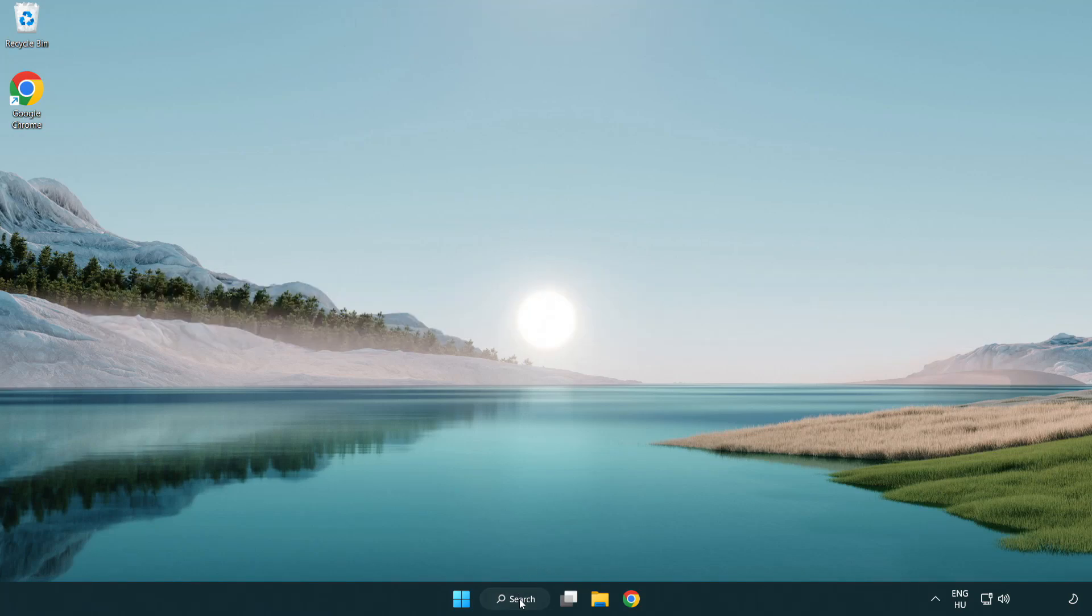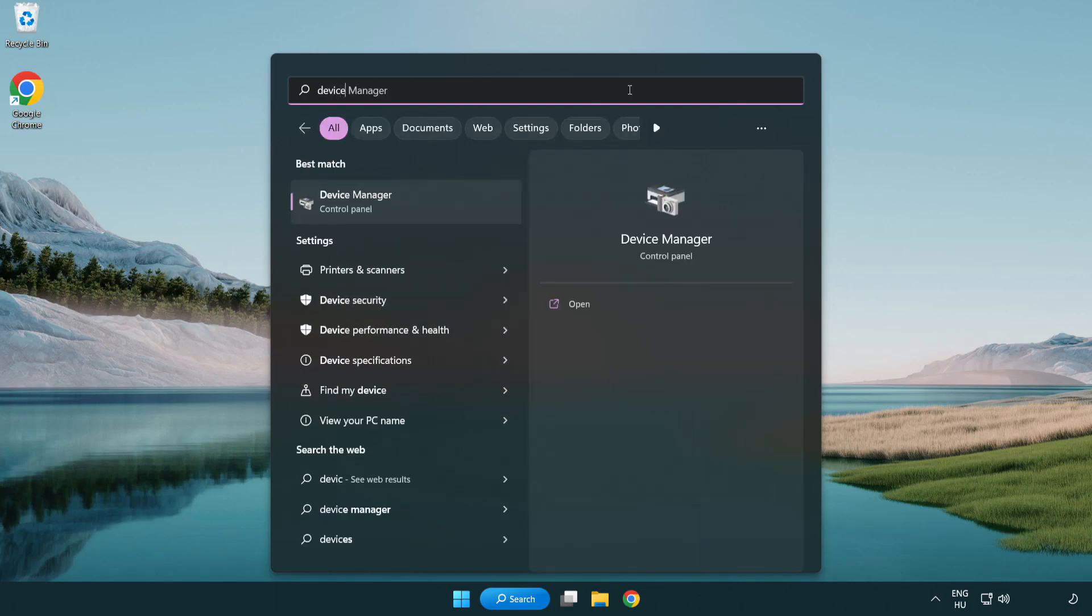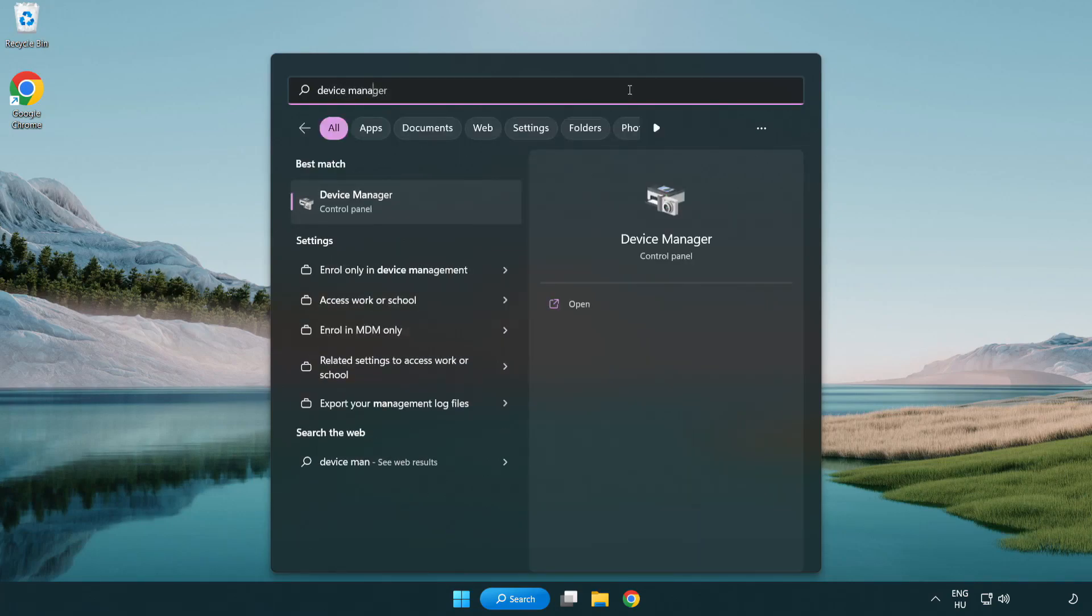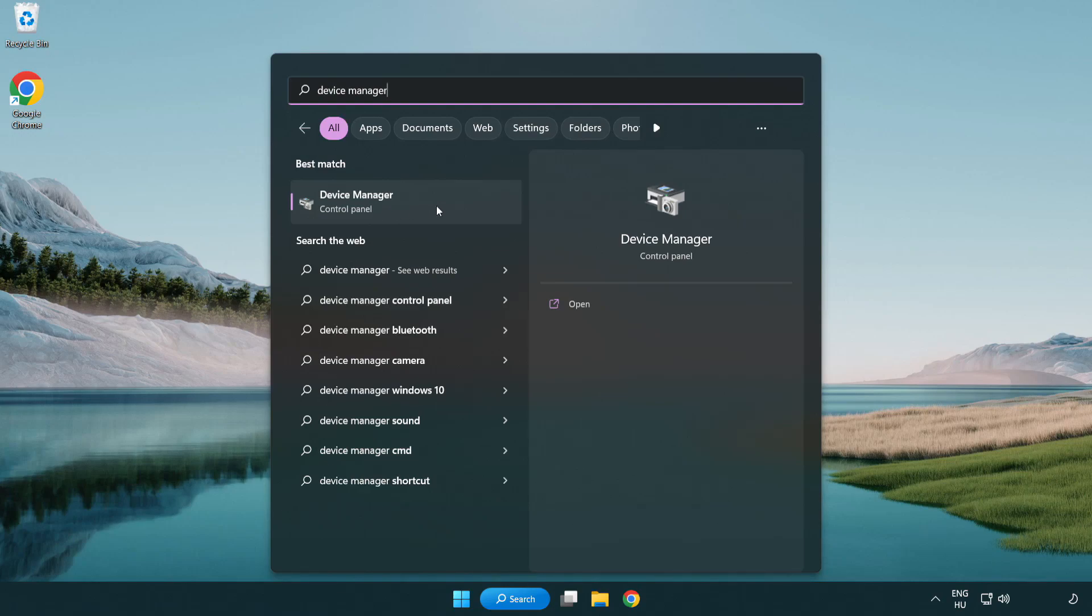Click the search bar and type device manager. Click Device Manager.